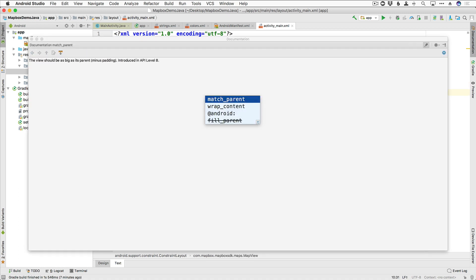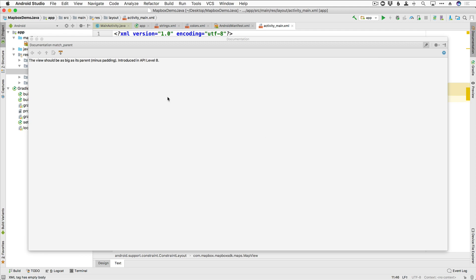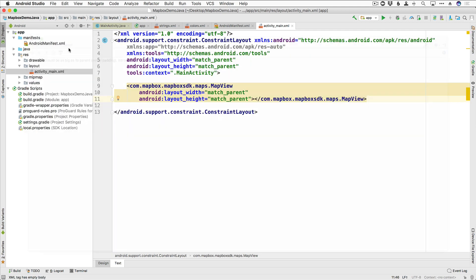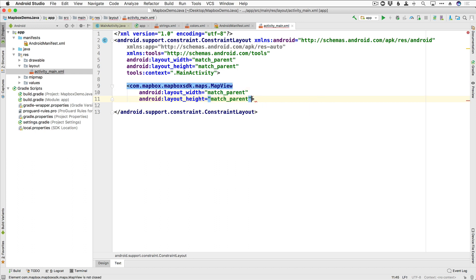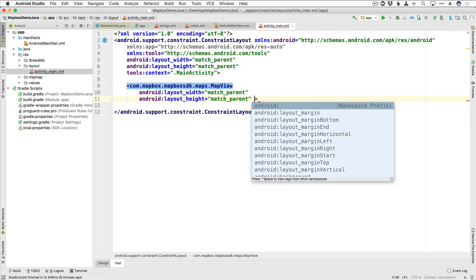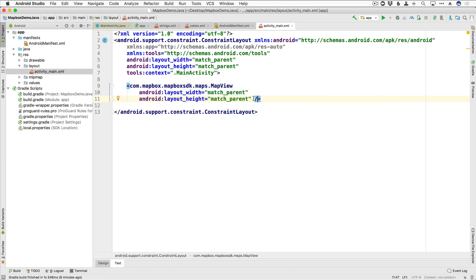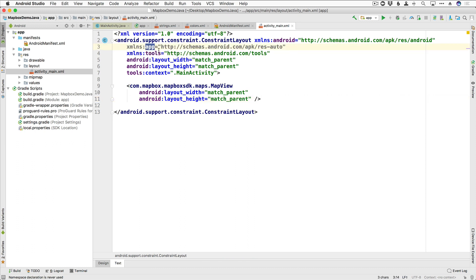We're going to go ahead and go with match parent and match parent, get rid of this window, and then I'm going to go ahead and get rid of this closing here, and just go ahead and self-close right here. All right, so we have now added in a map view. I'm going to go ahead and change this namespace here from app to mapbox.